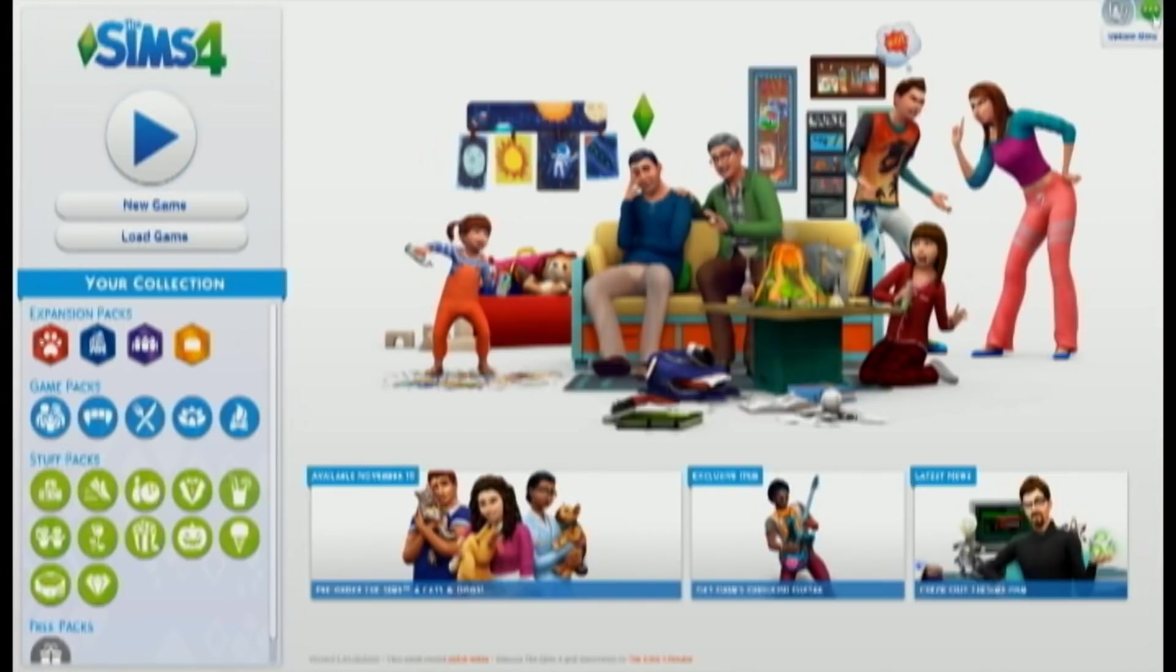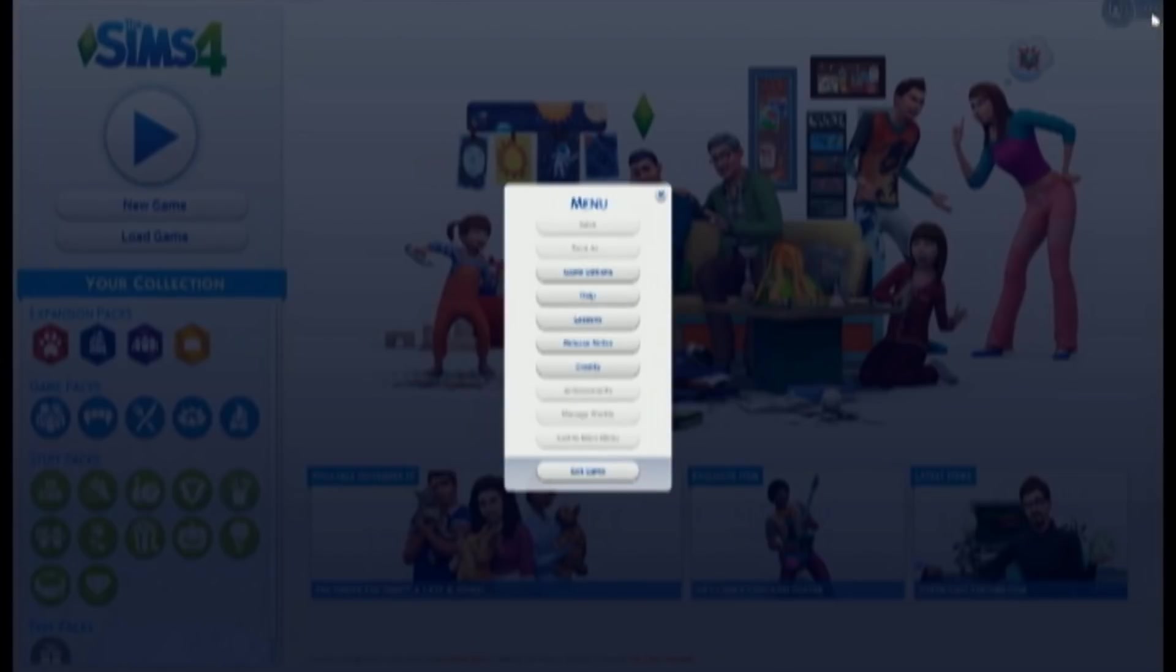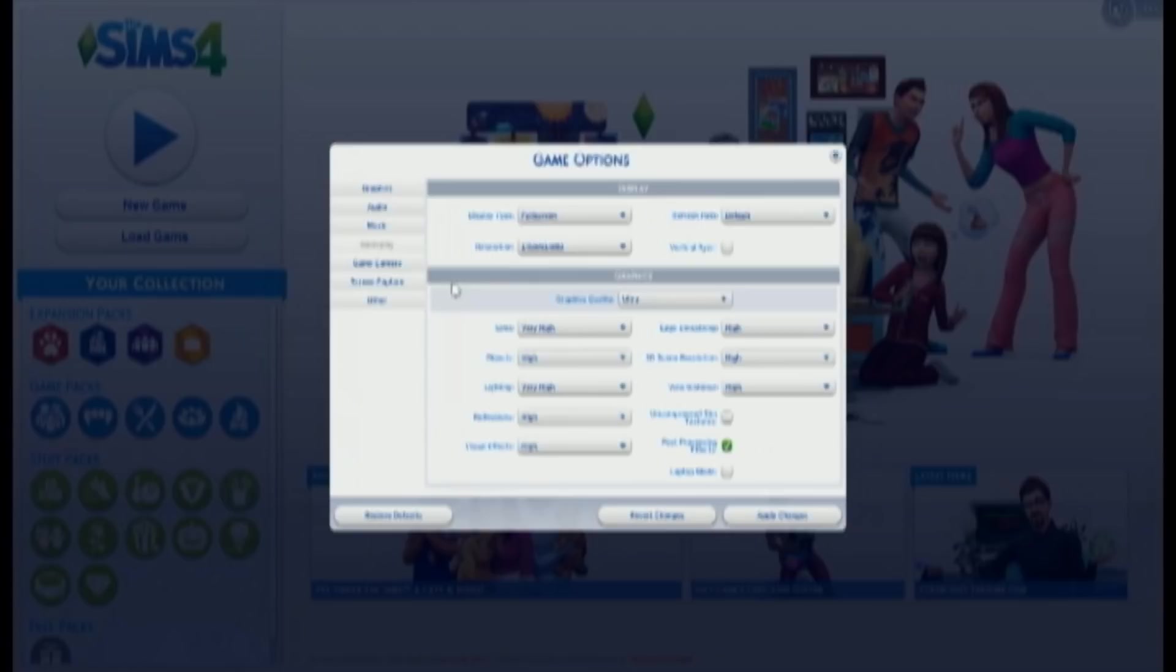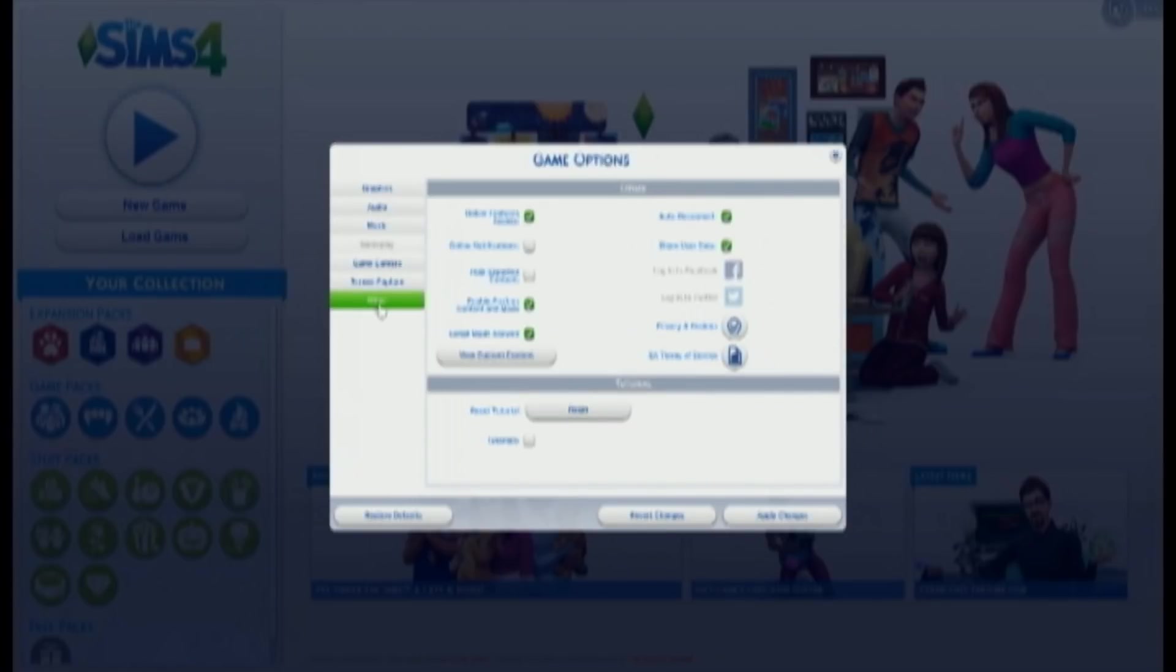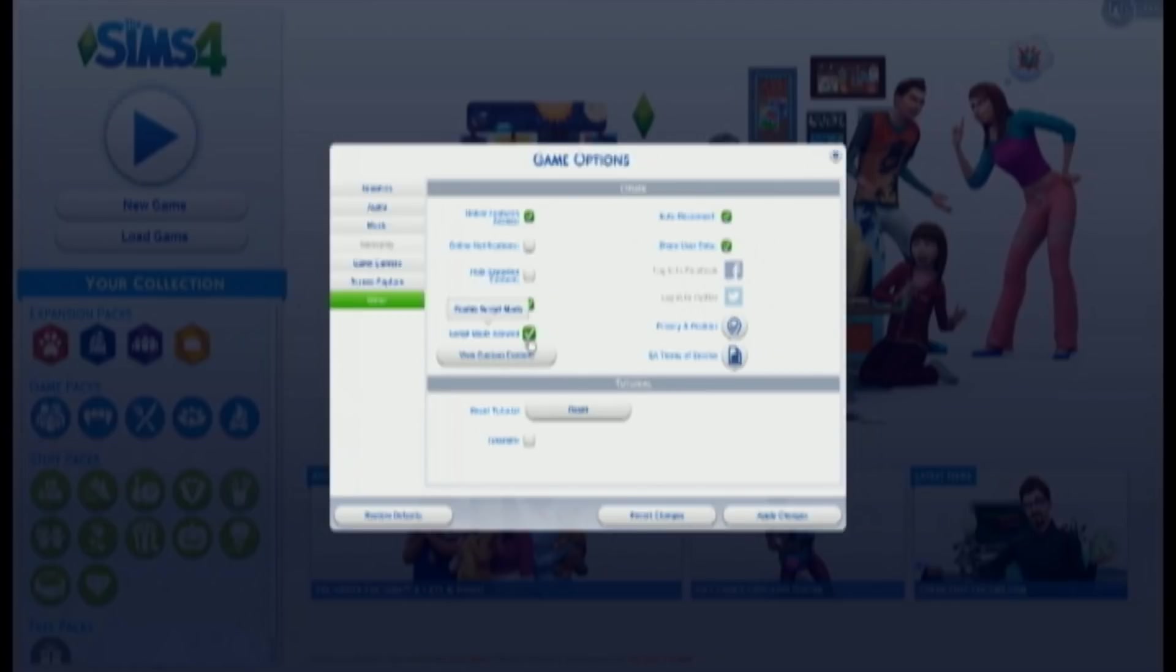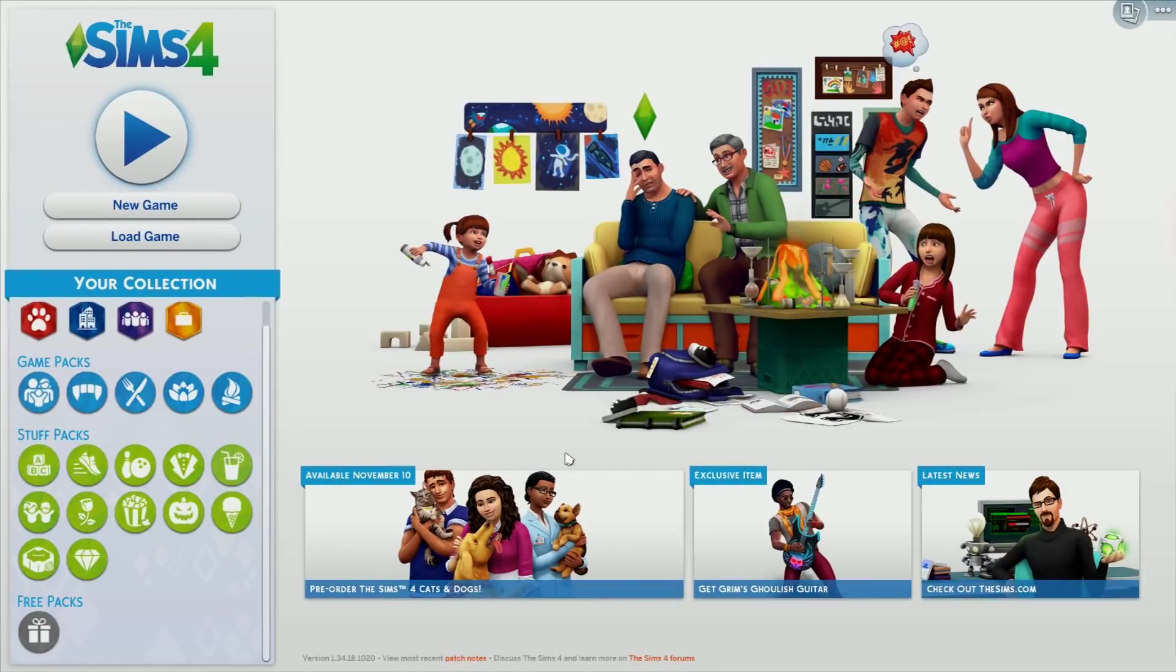If for some reason that blue square did not show up or if you're having any other issues, what you might want to do is go to these three little dots over here, then go into game options, and then go all the way down here to other. You want to make sure that you enable script mods. That's really, really important in order for this to run. So if you're having any issues, just make sure you do that step.